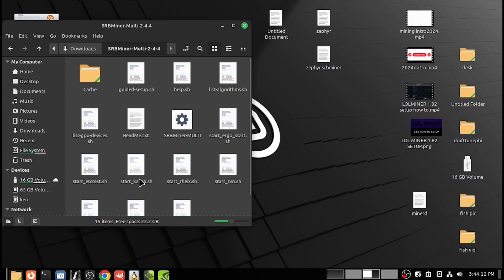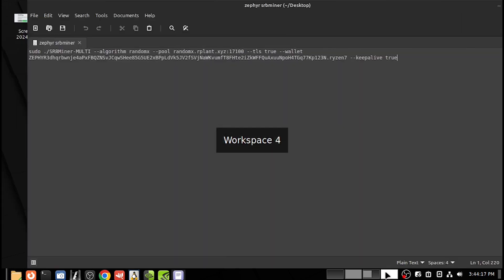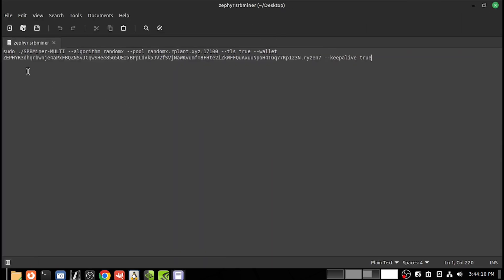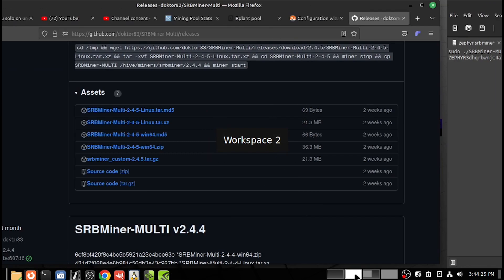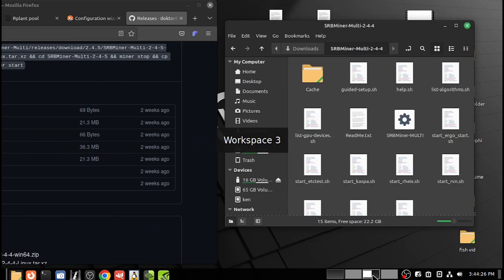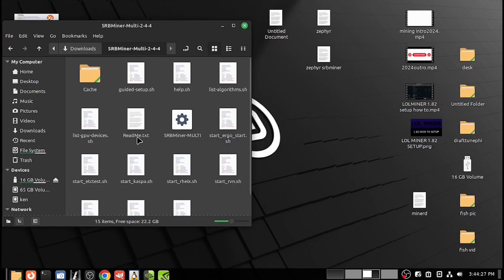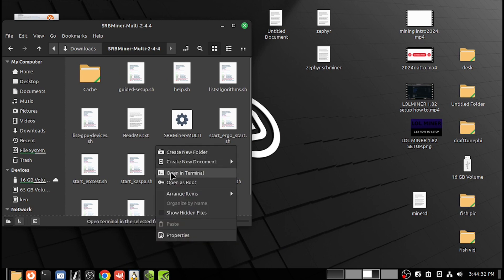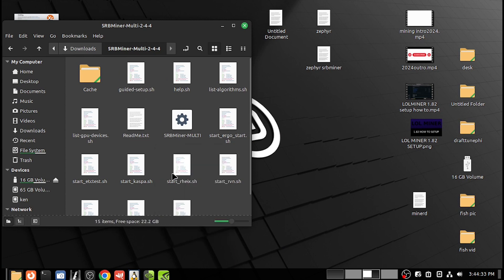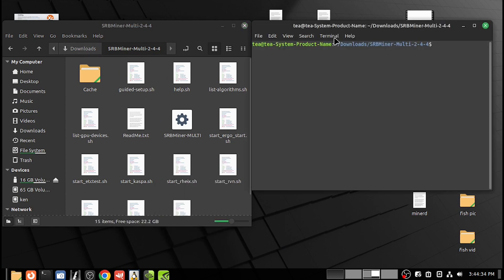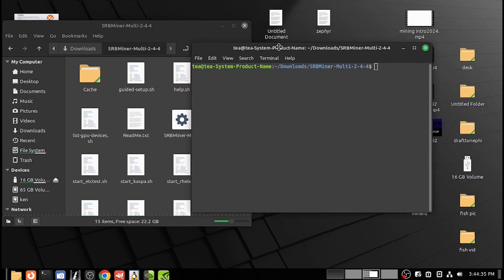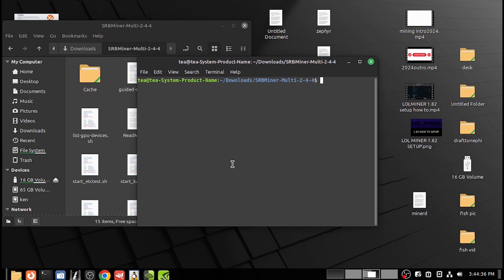So you can either write up your own script like this in this format, or if you don't know how to do that, you go back to the folder. Here's a guided setup, so you'll right-click, open terminal, and type LS.